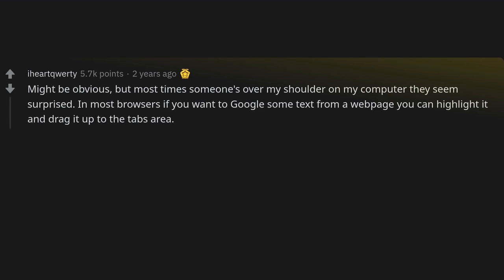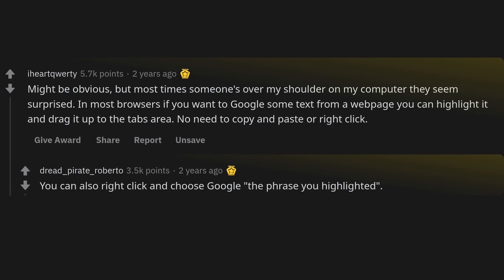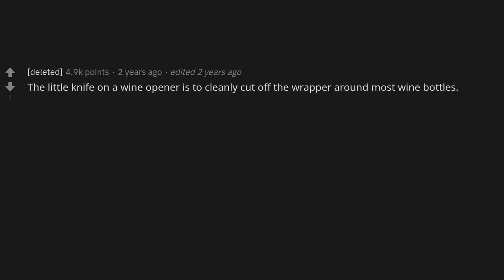In most browsers, if you want to Google some text from a web page, you can highlight it and drag it up to the tabs area — no need to copy and paste or right click. You can also right click and choose to Google the phrase you highlighted.